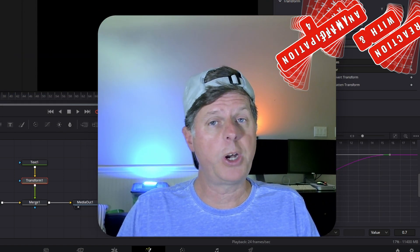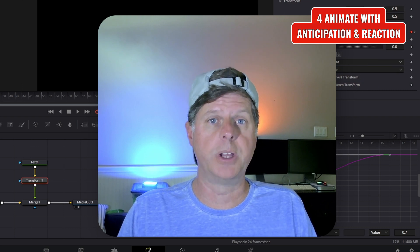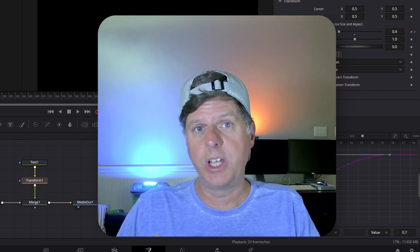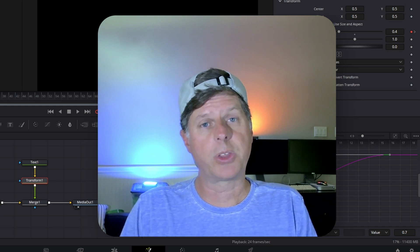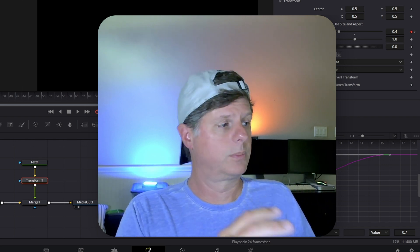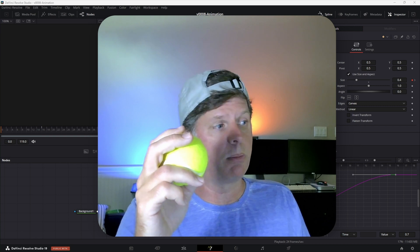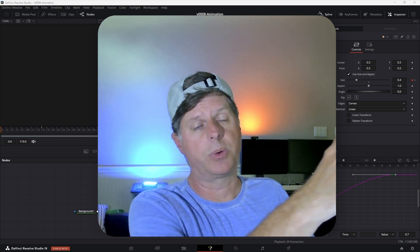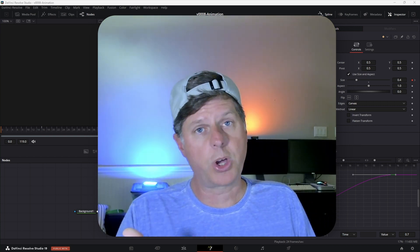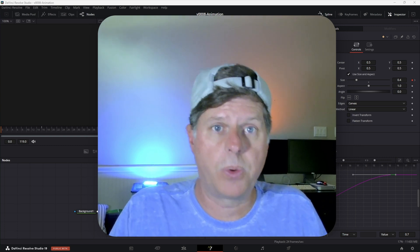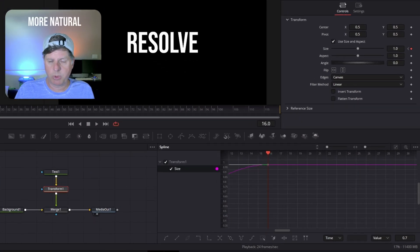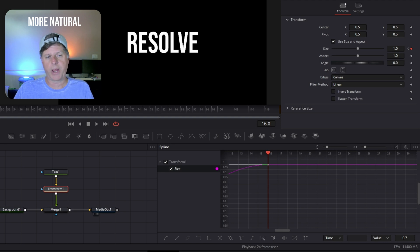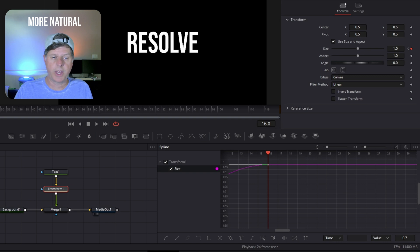We can also add anticipation and reaction to take animations to the next level. If you're getting ready to throw a ball, you don't just throw it — you bring it back a little bit first, and then throw it. Same thing with a car: when it stops, you rock forward and then come back. So our animation ends on frame 16, but we're going to add a little bit of reaction. When something is moving, it's got to go a little past that point and rock back. Let's add this to the animation.